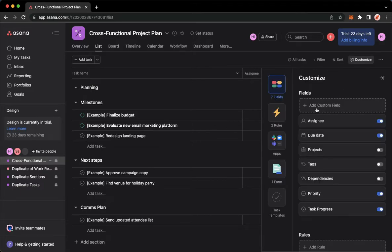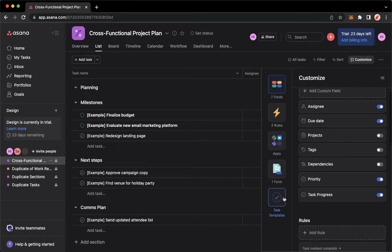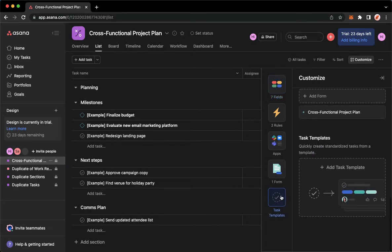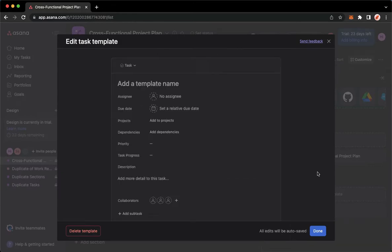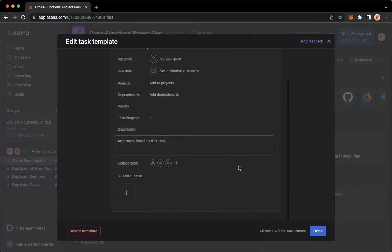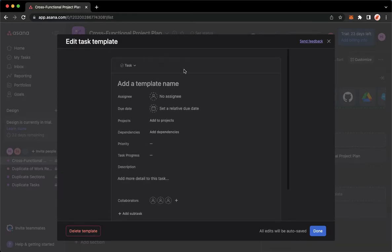Then click on Task Templates, which is on the last option. And then click on the task that you want to delete. For example, this one.